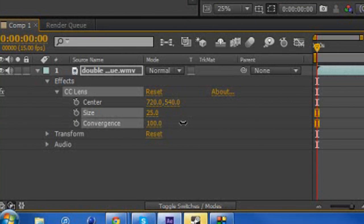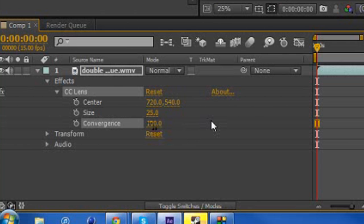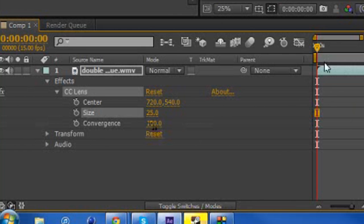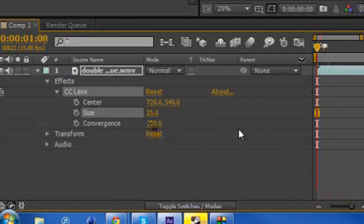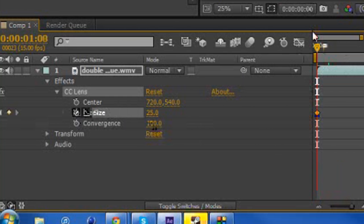You can also mess with the convergence and that's like how much lens or convergence that this clip actually has. So I think we set one of our keyframes. Oh, we didn't. So we'll set a keyframe at the beginning there. This is actually a clip of a double torque in gears.